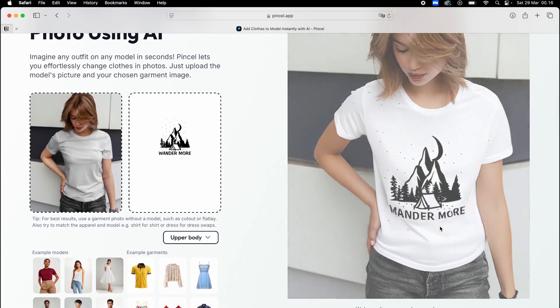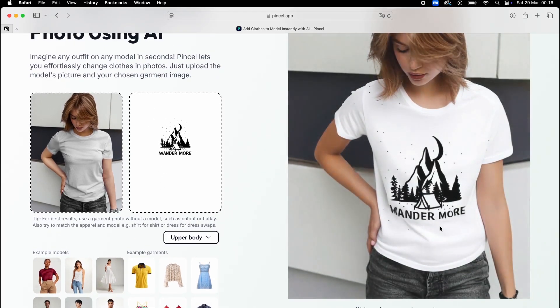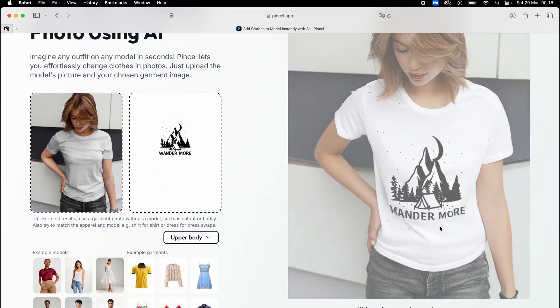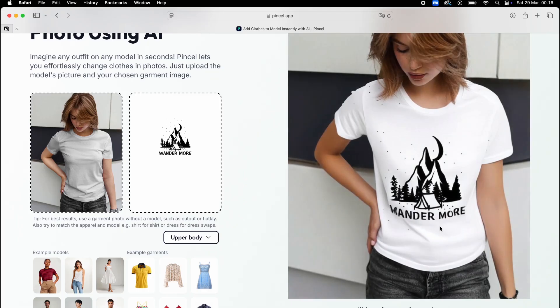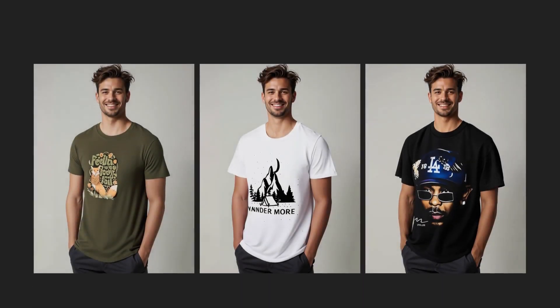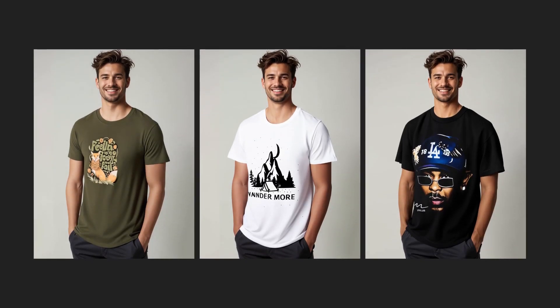And there you have a professional mock-up, way better than Placeit, in under a minute. Pencil gives you the most natural look among all the free tools. See how natural it looks? That's what separates amateur mock-ups from professional ones.